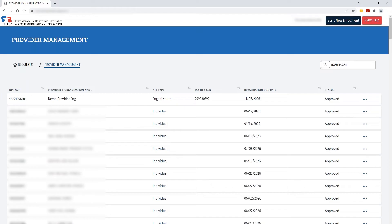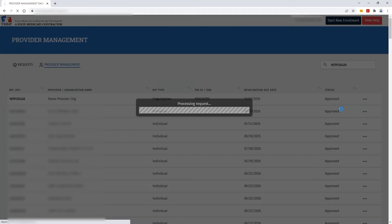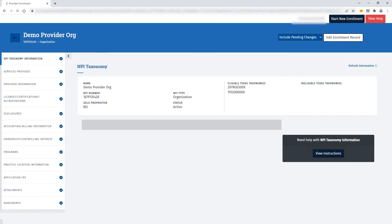Once you find your NPI, you can click the ellipses and then view to access your Provider Enrollment Record.